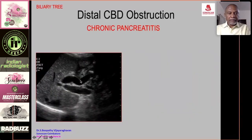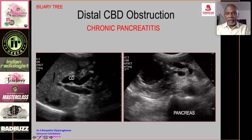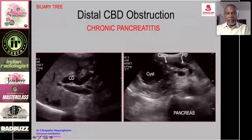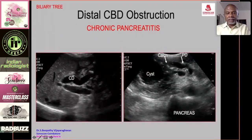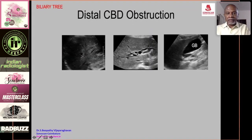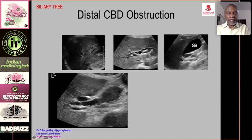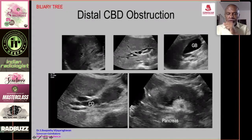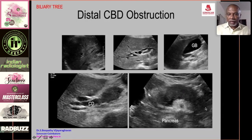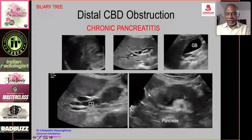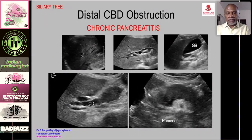Chronic calcific pancreatitis: transverse scan of the pancreas shows a cyst in the head, calcifications in the pancreas, and a dilated pancreatic duct. Dilated bile ducts, dilated gallbladder, and dilated common duct are seen. Chronic pancreatitis without focal mass but with a swollen echo-poor pancreas can also produce obstructive jaundice without calcifications.